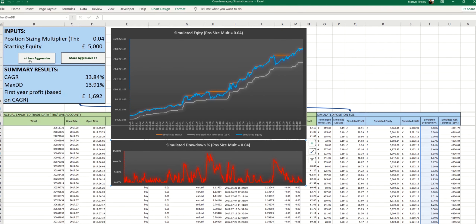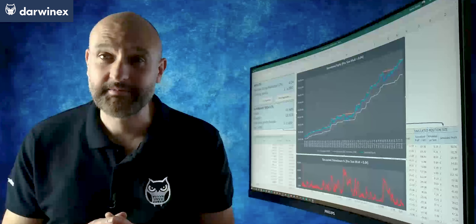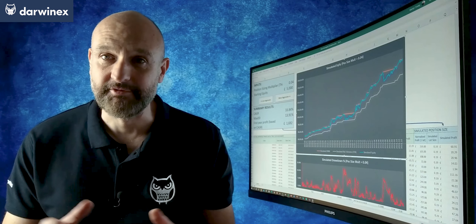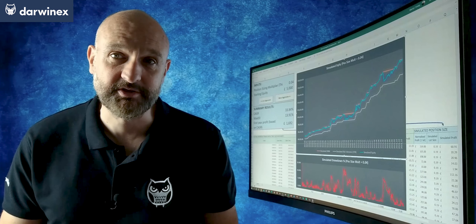And it's the same answer for any trading strategy that suffers drawdowns as part of its equity curve — and that therefore means every strategy, because there are no strategies that don't suffer drawdowns. So in the last two episodes, I've now covered this concept of overleveraging, coming at it from two completely different angles: one looking at an actual strategy on the DarwinX platform, and one looking at a simulation of one of those strategies under different leverage conditions. I'm hoping that one or both of those have increased your understanding of overleveraging and the dangers that it poses.